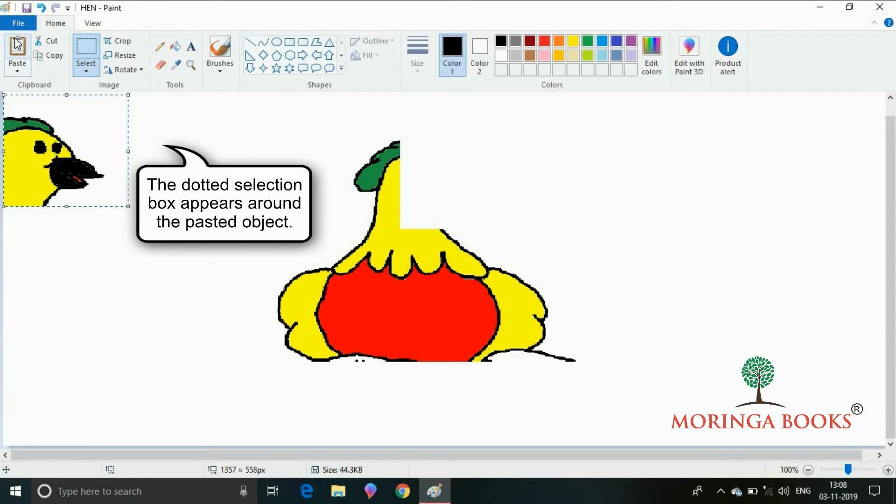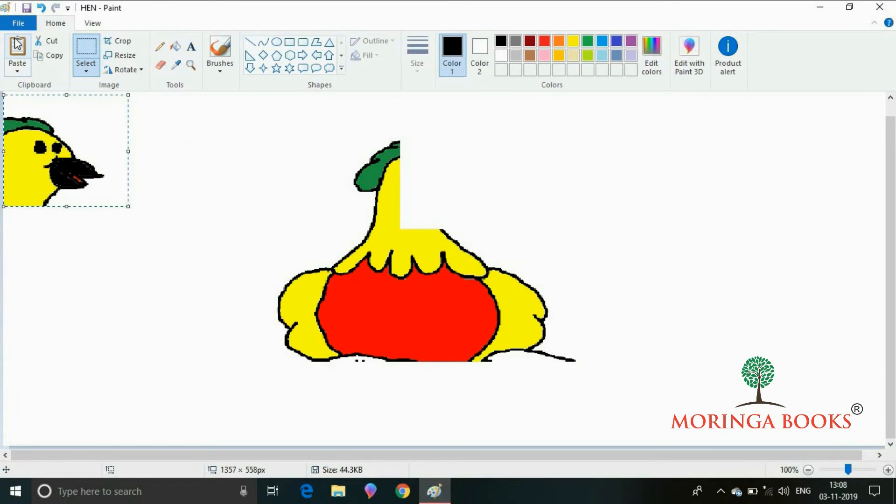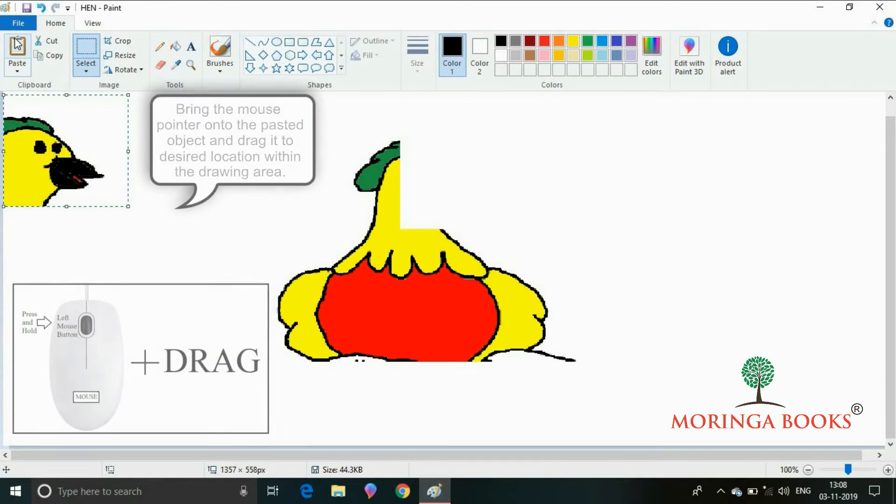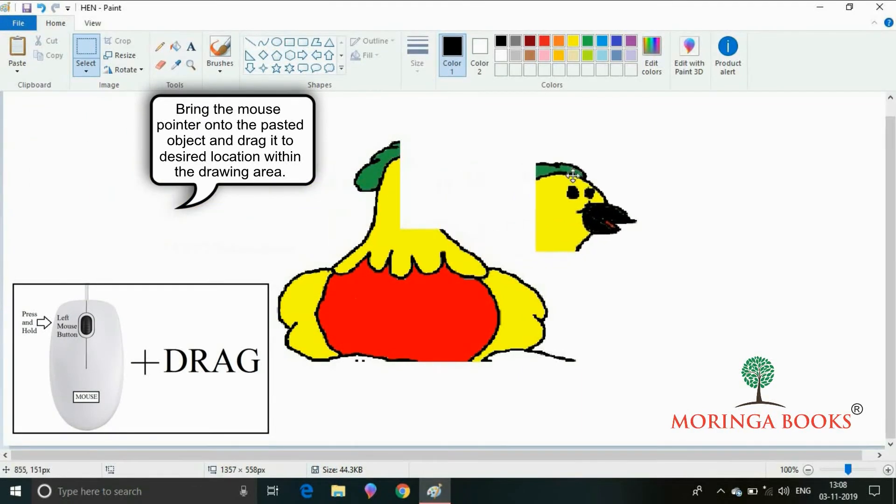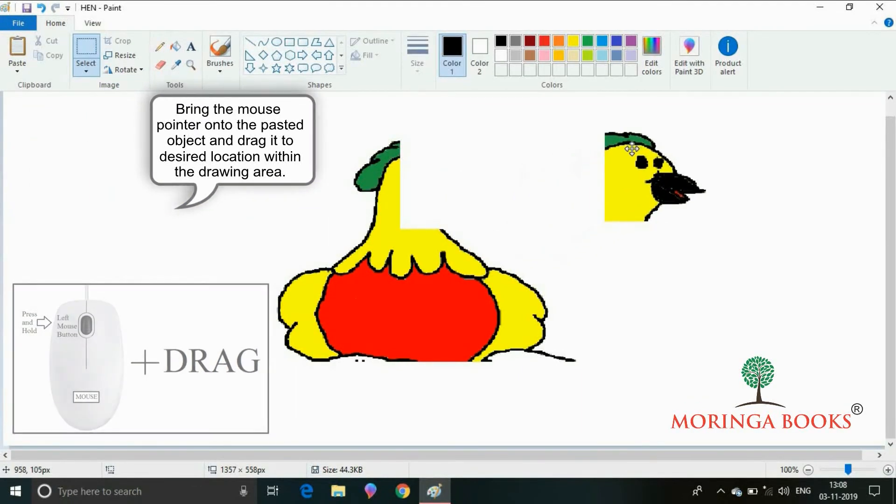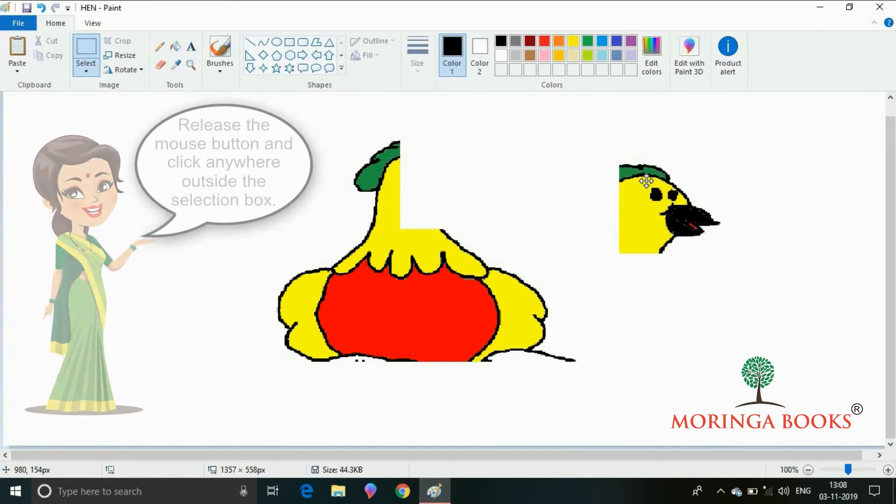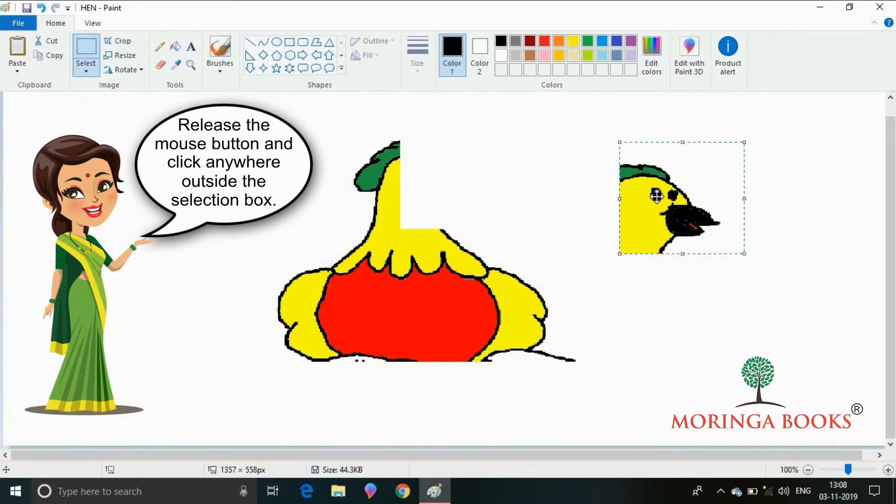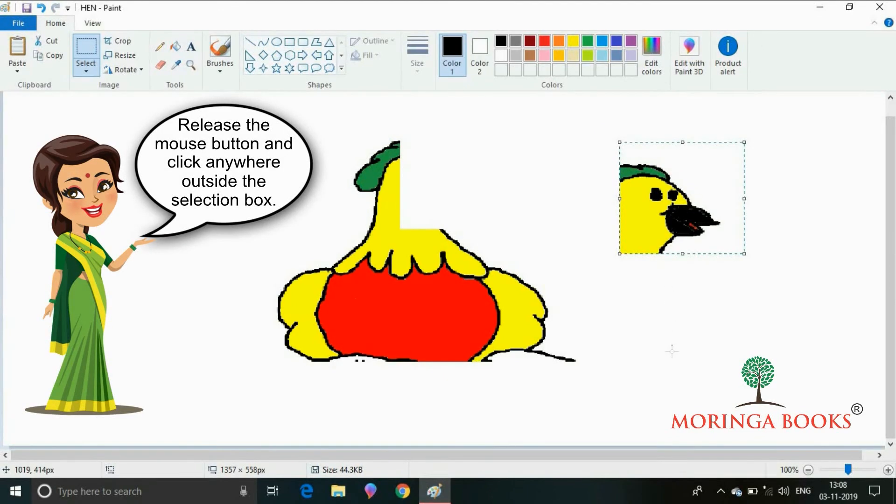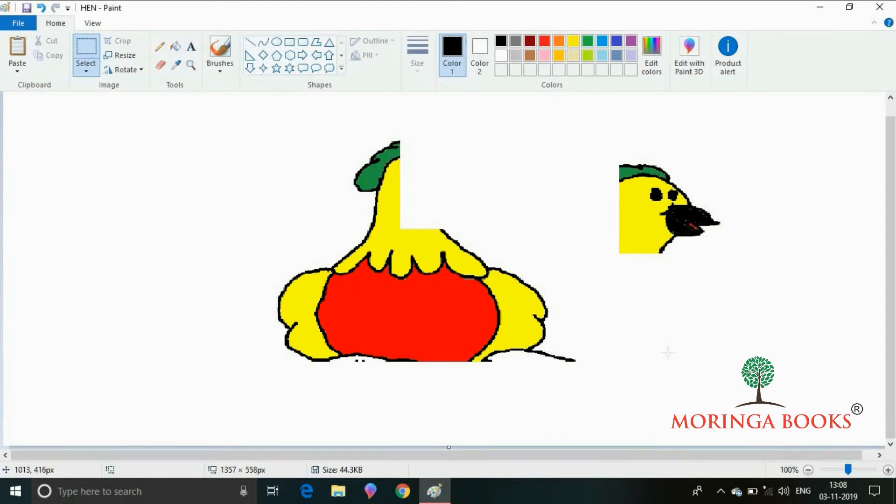Now bring the mouse pointer onto the pasted object and drag it to the desired location within the drawing area. Release the mouse button and click anywhere outside the selection box.